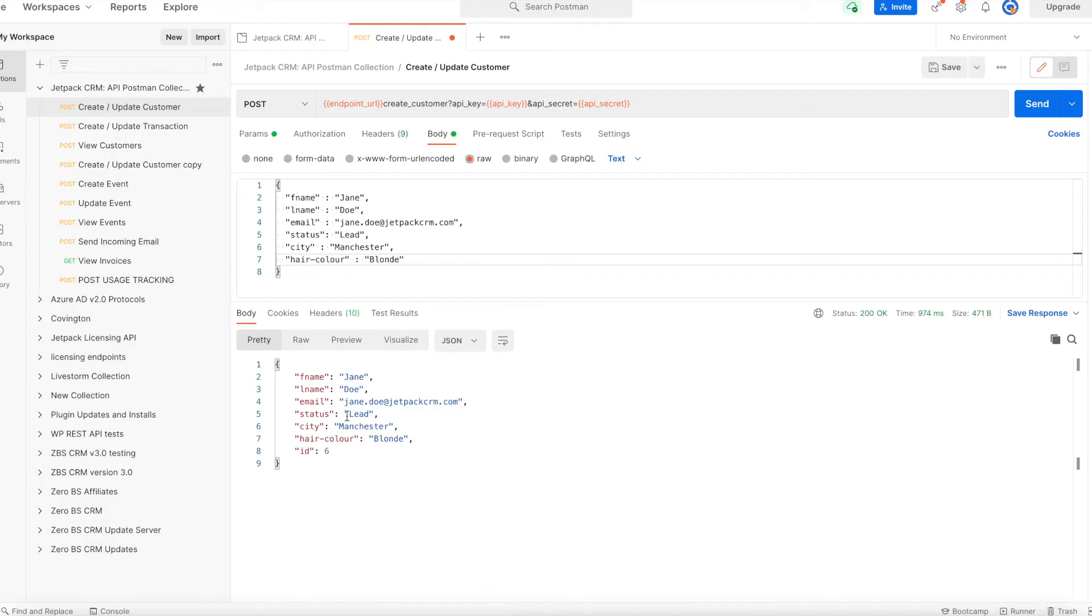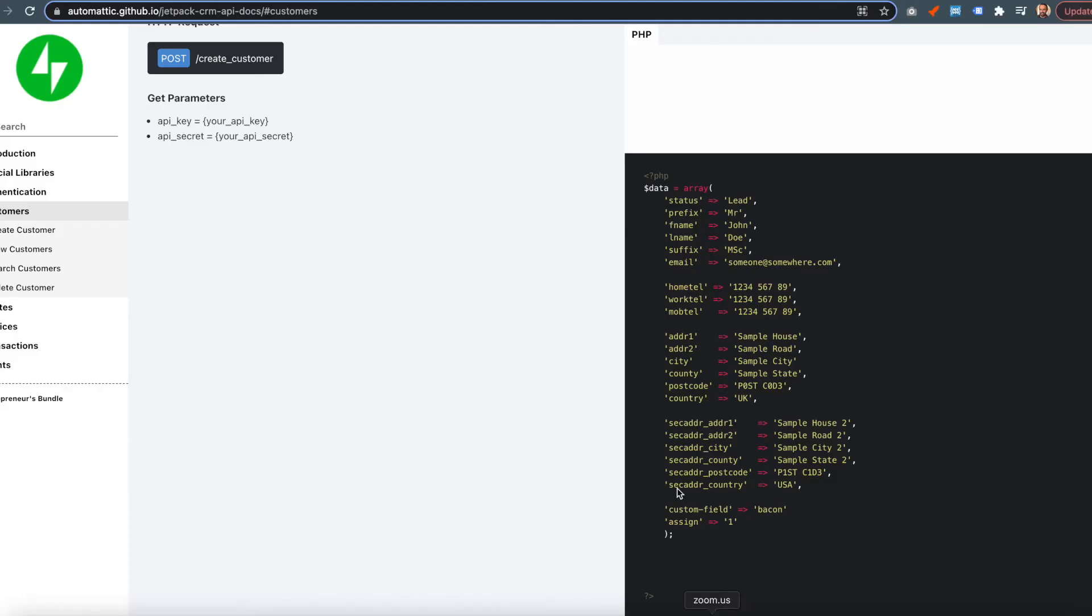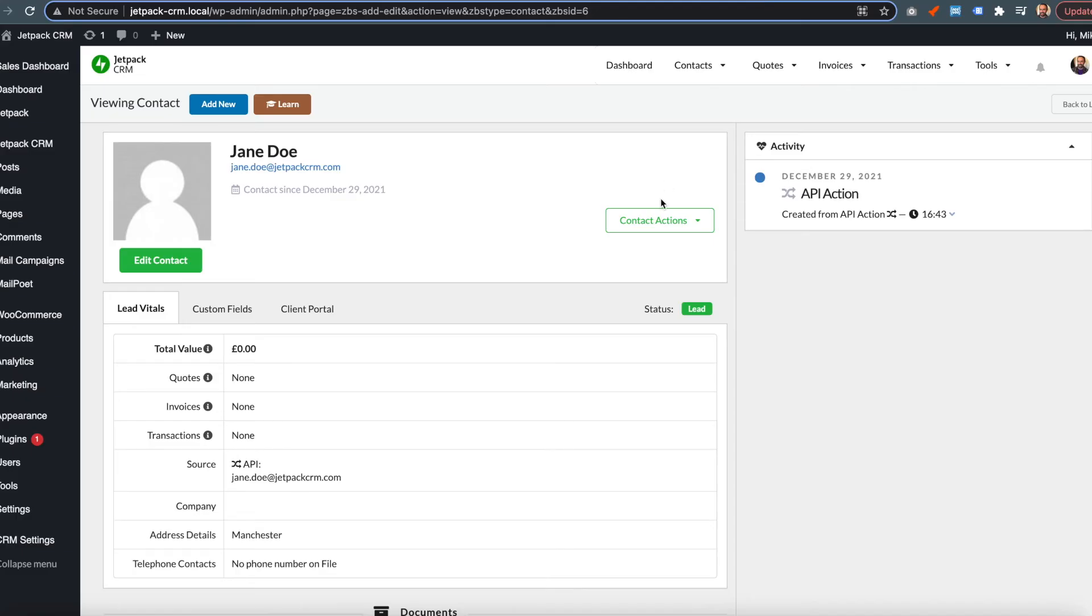If you want to assign more custom fields, you have the slug of the custom field and then the value. You can see in the Postman collection that the slug was hair_color and the value is blonde.